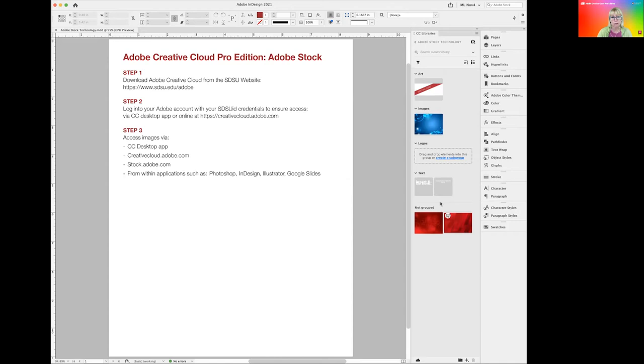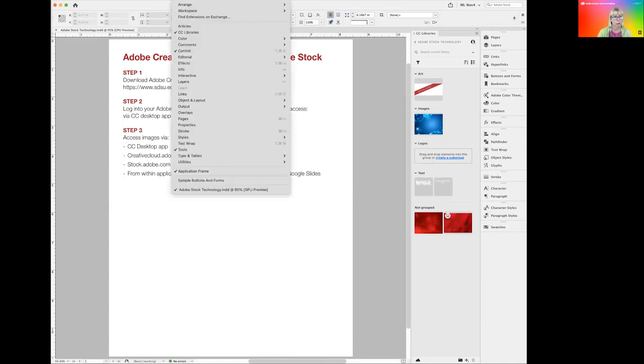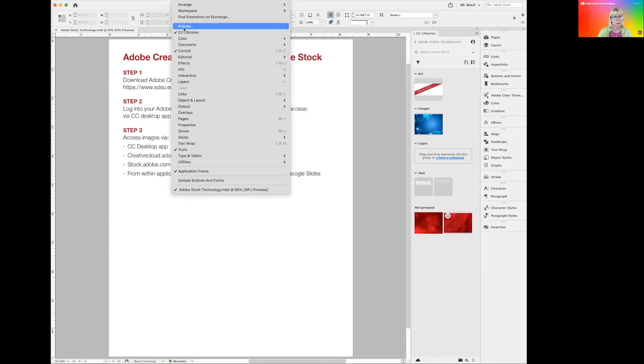If you don't see this flyout window, go to the drop down menu at the top. Under Windows and find the CC Libraries. In some application, this will simply be called Libraries.